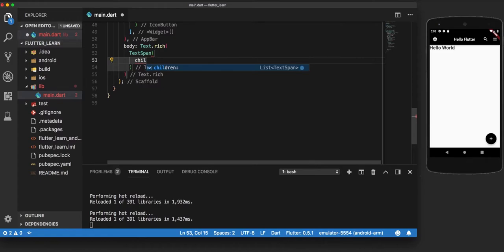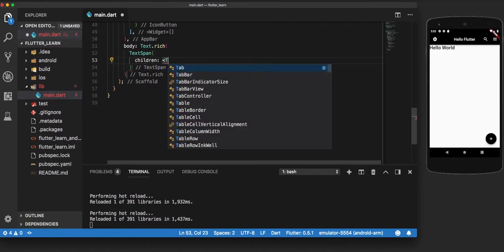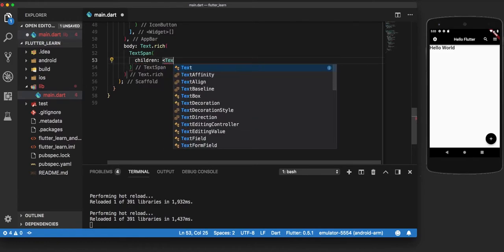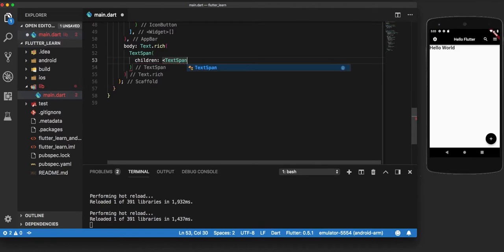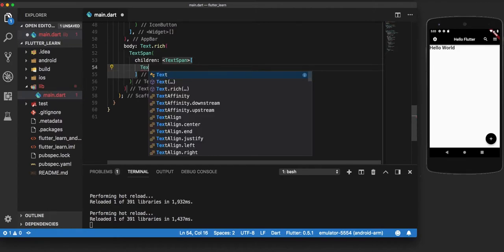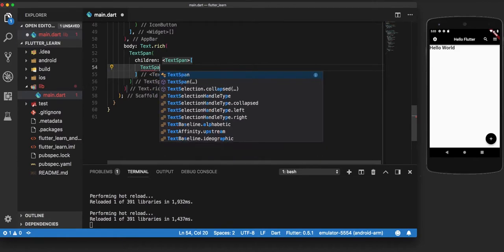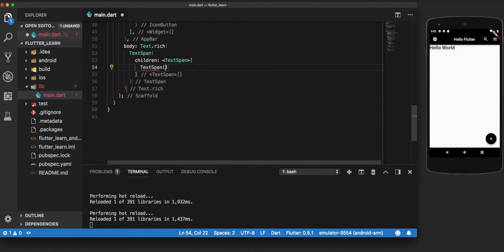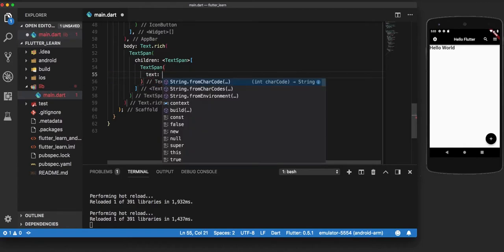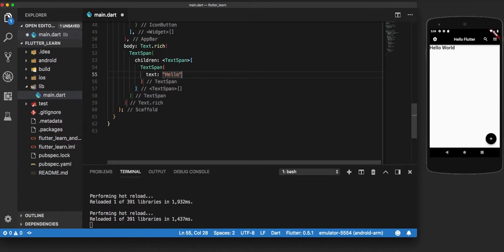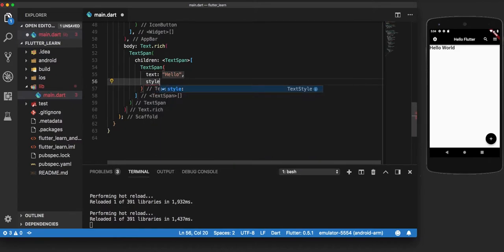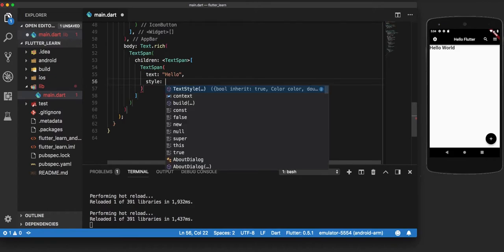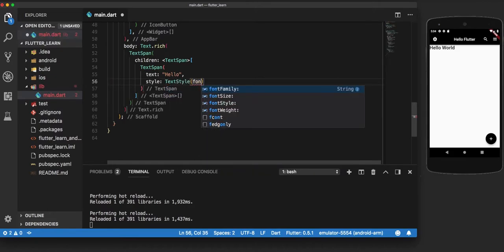So inside text span, we add children of type text span. And as the first text span, we add the text hello and stylize it. Say hello, and we add some style to it. So as a style, let's make hello italic instead of bold.